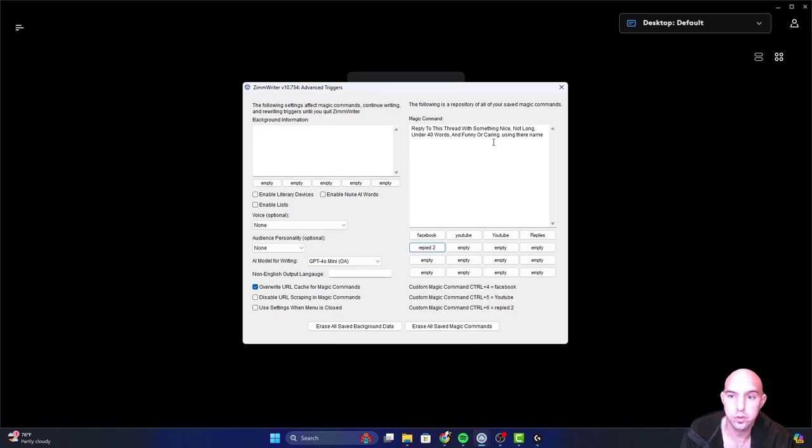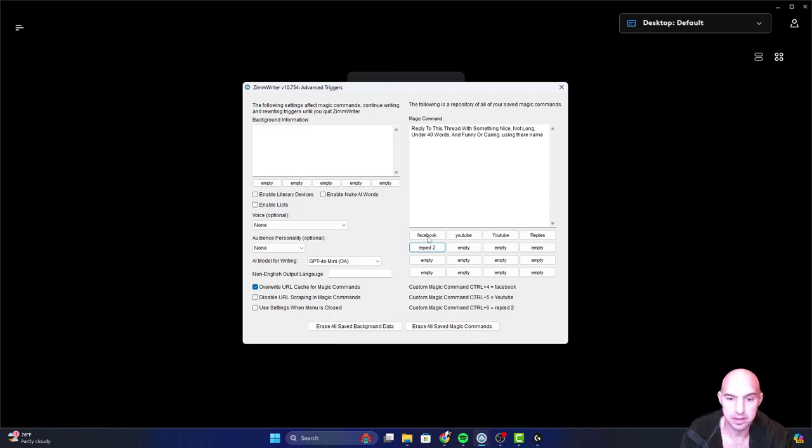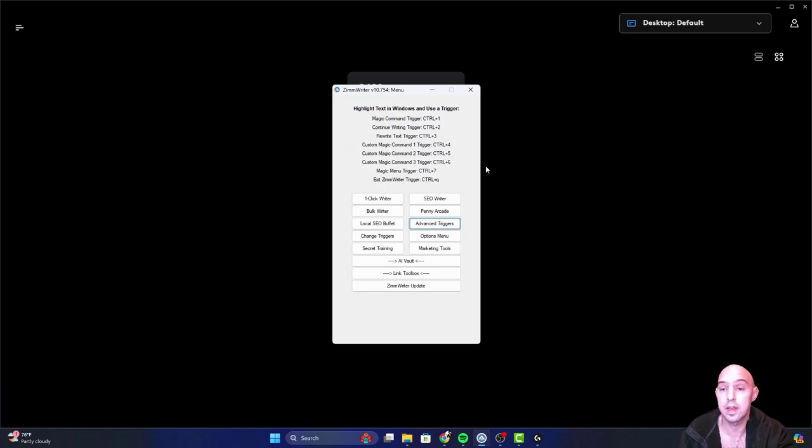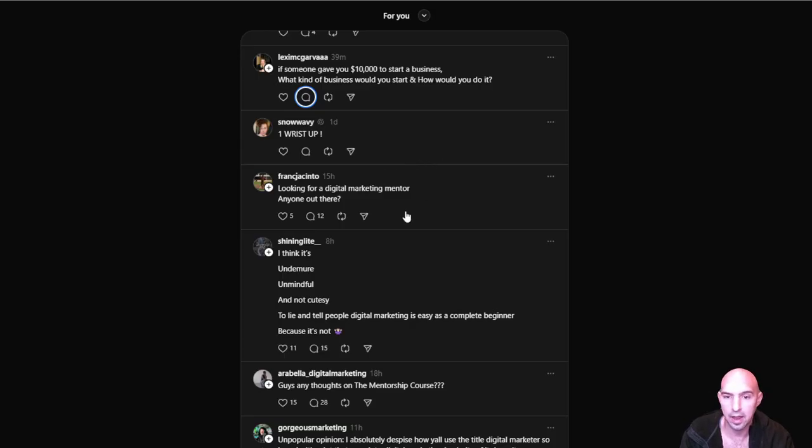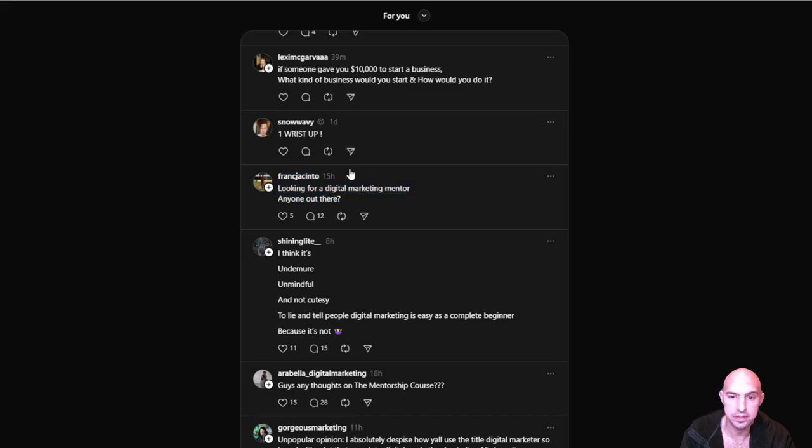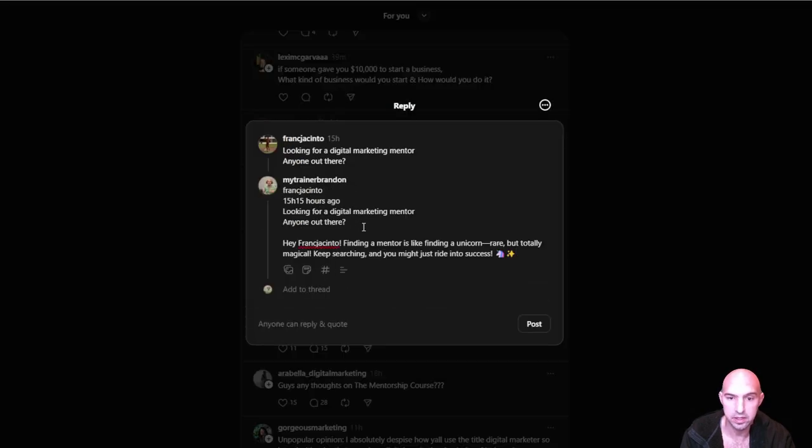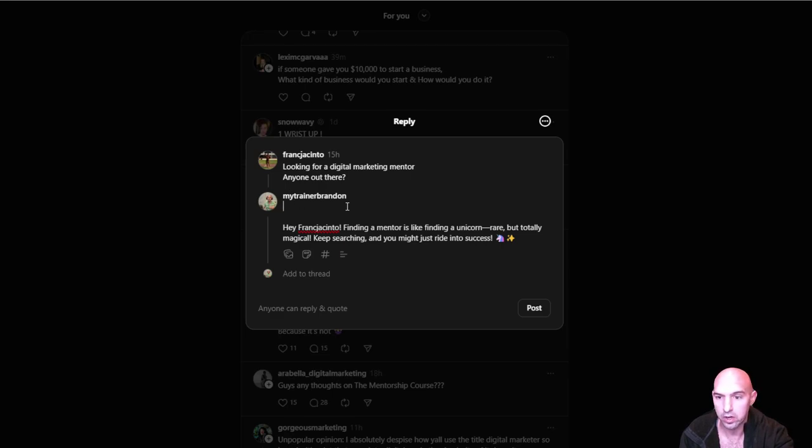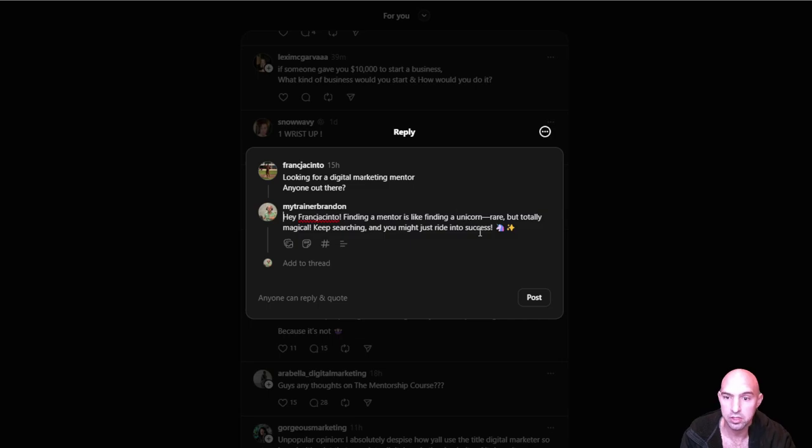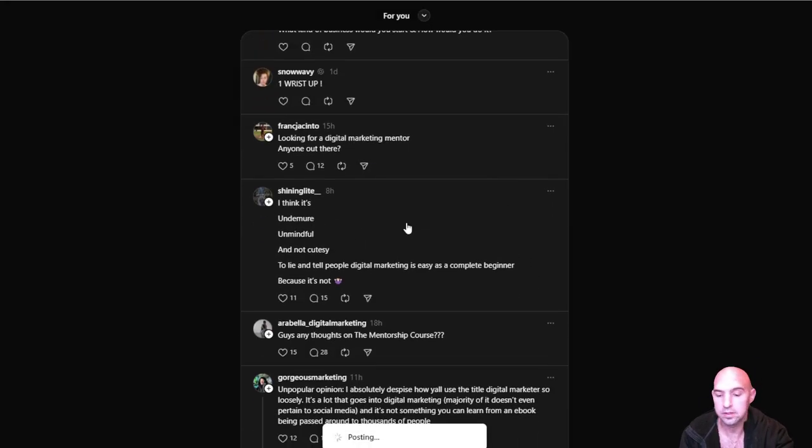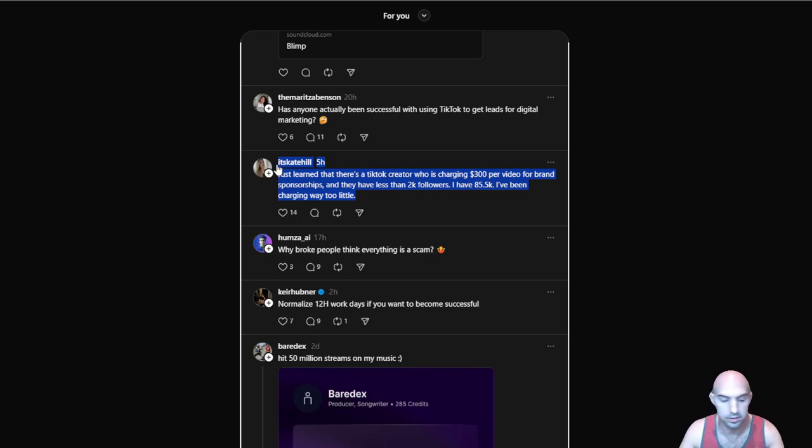So I have changed it to using their name and I've changed it to reply to and have it as my command 6. So let's actually see it use their name now. So I'm going to highlight this person, push my Control 6, it's going to bring up my magic command and then it's done. I can just paste this in here and it says hey Francisco, finding a mentor is like finding a unicorn, rare but totally magical. Keep searching and you'll be able to ride into the success there you go, very nice.